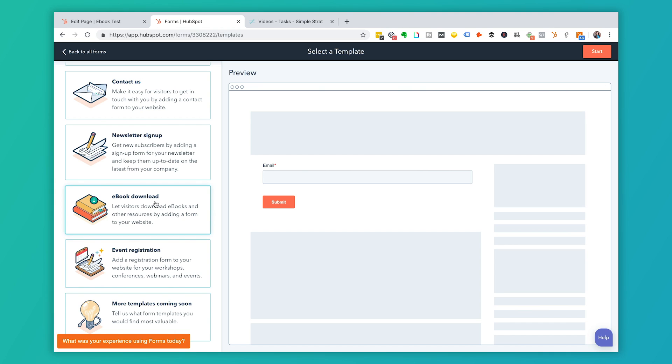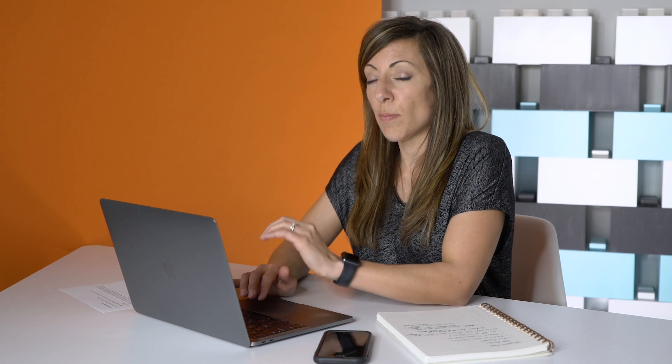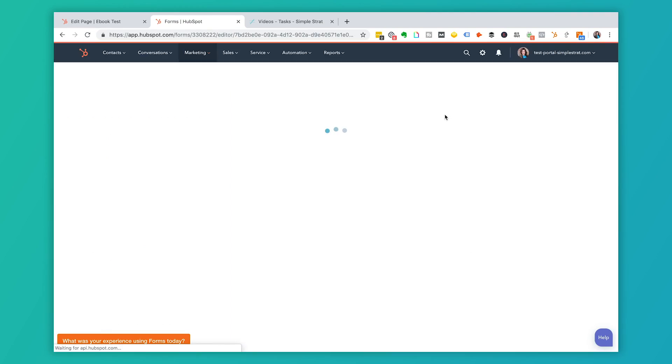Since we're talking about an ebook, I'm going to use the 'Ebook Download' template, which suggests email, first name, last name, and phone number. Quick tip: the more form fields you have on a page, the less likely someone is to fill it out — but more qualifying fields can mean better leads. I encourage you to research form field count and conversions, but for now we'll click Start.